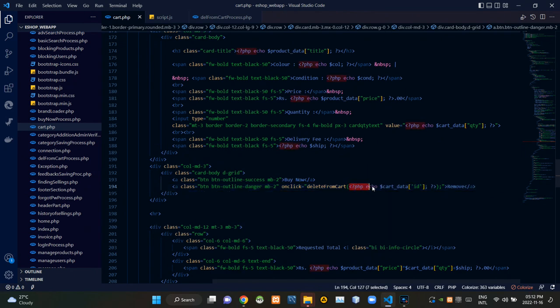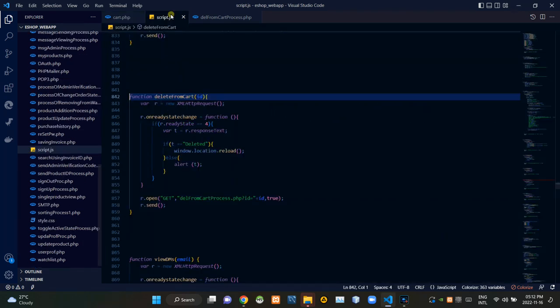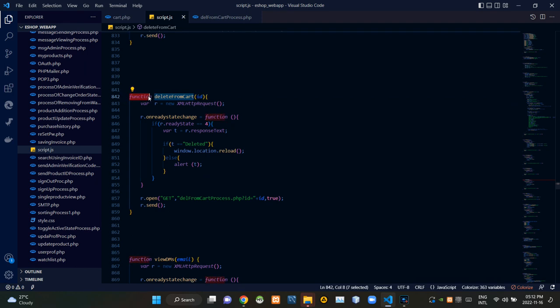We are also passing the removing product's cart ID from here like this. Alright, let's see our script.js file. You can see our JS function delete from cart here like this.